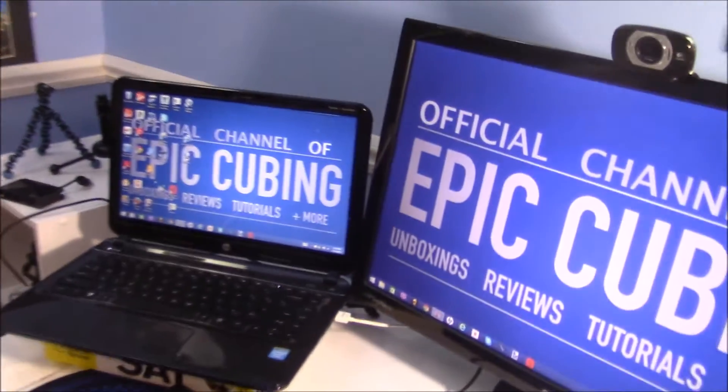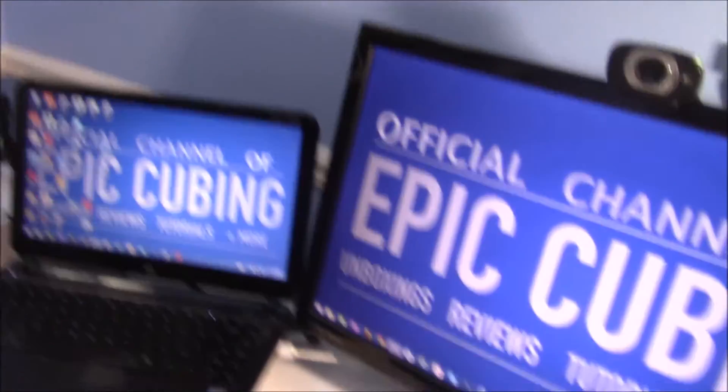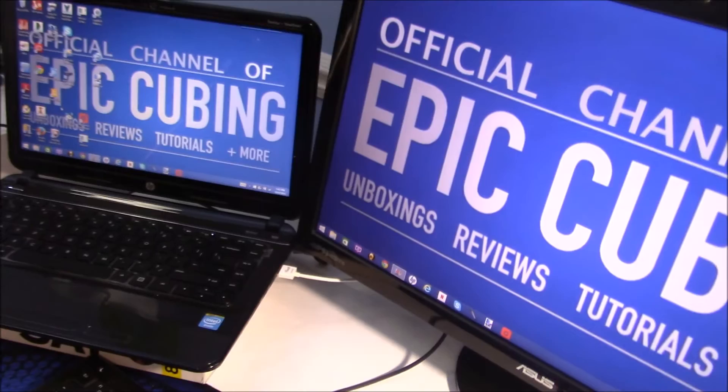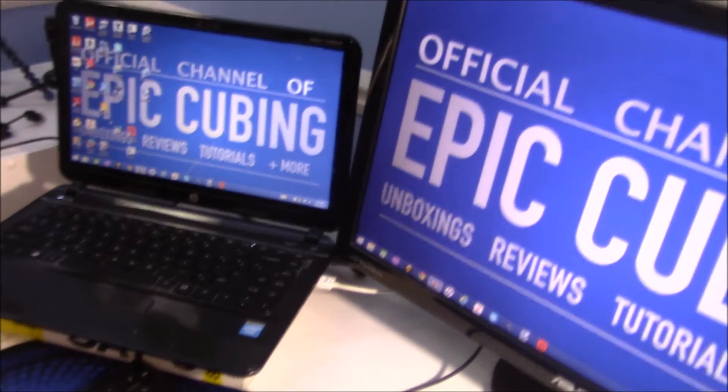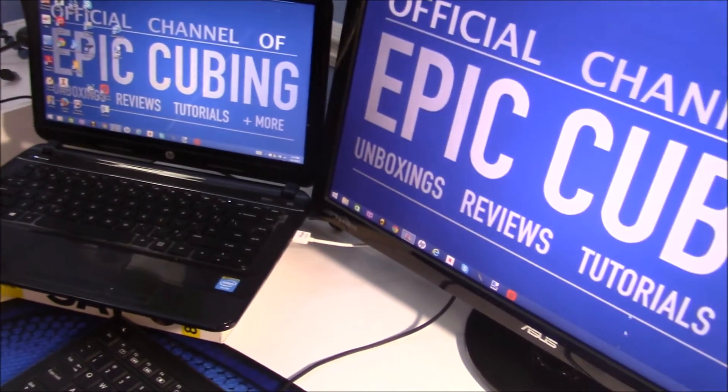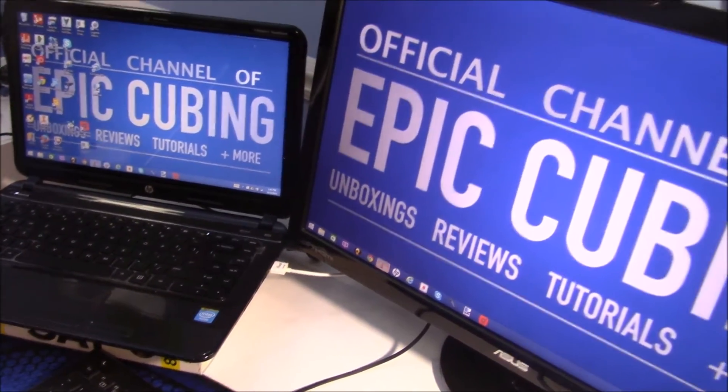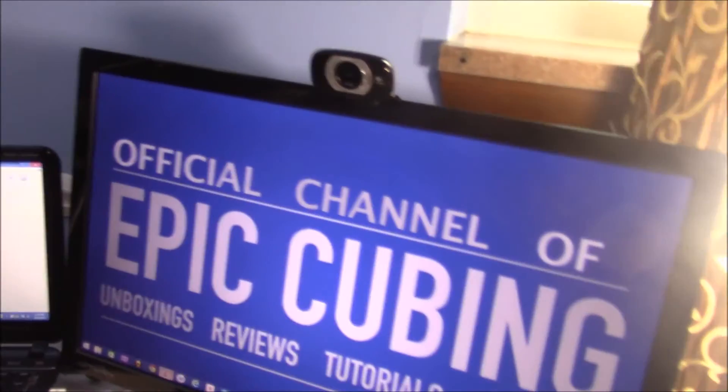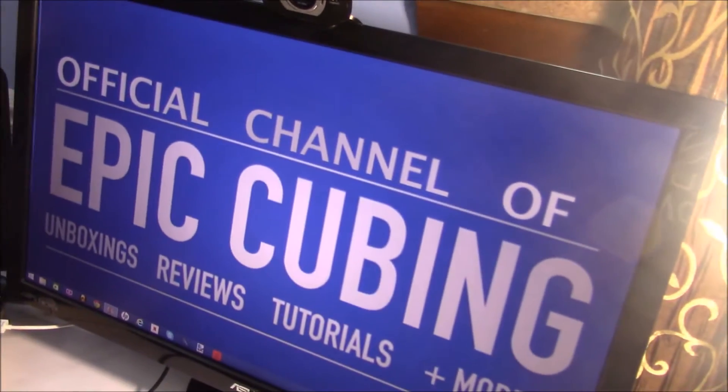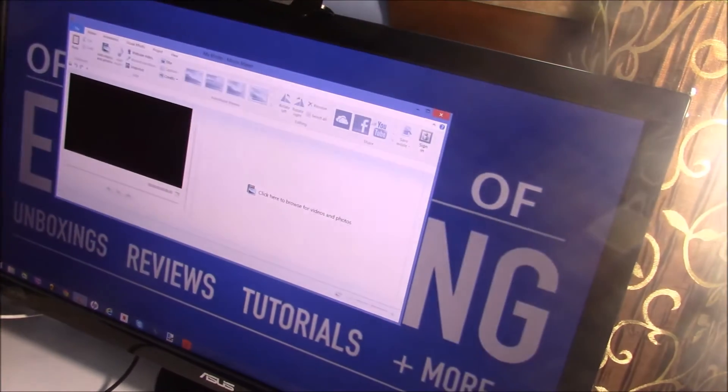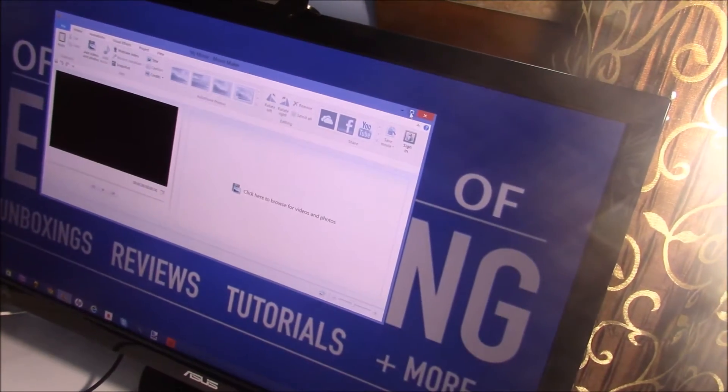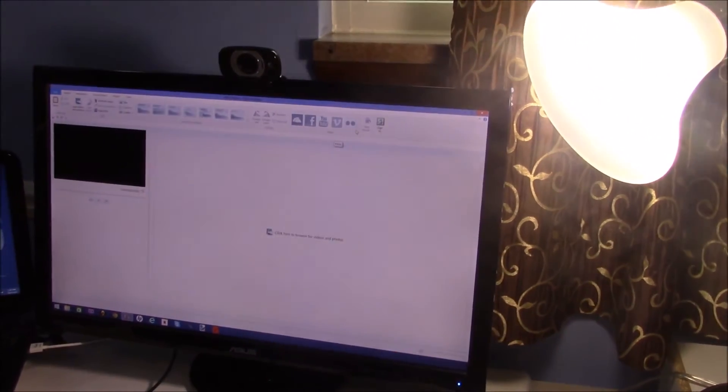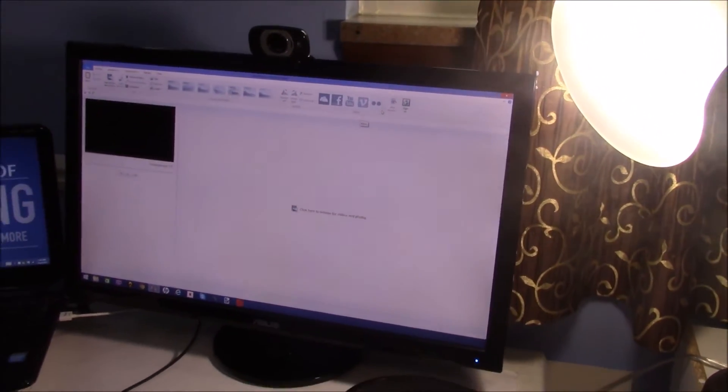I usually, on this screen, I usually have like Skype open, or some music playing. And then on this screen, I usually have my editing software, which is Windows Live Movie Maker open.